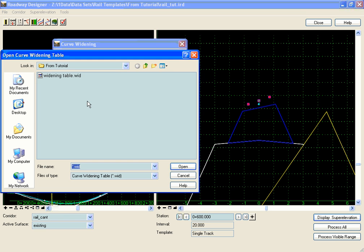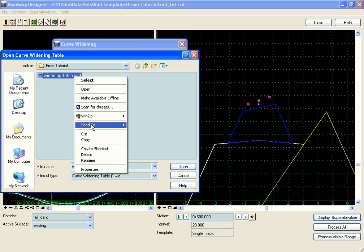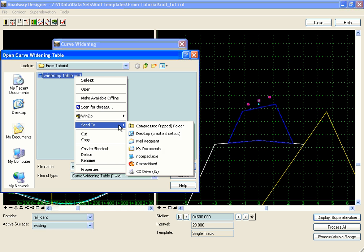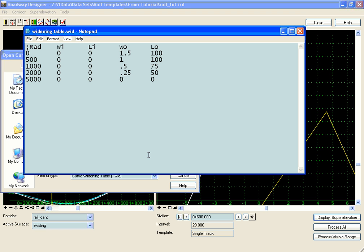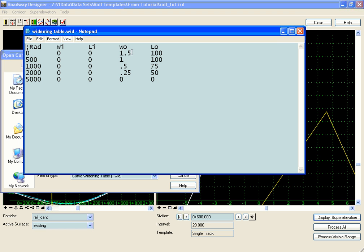We're going to go out and pick our widening table here, and let's take a look at that. The table is simply five columns of data. The first column being the radius of the curve, and then for each radius, it tells us what our widening width on the inside of the curve and what our widening width on the outside of the curve is going to be. In this case, for any radius between 0 and 500, we're going to widen the outside 1.5 feet, and we can define a transition.